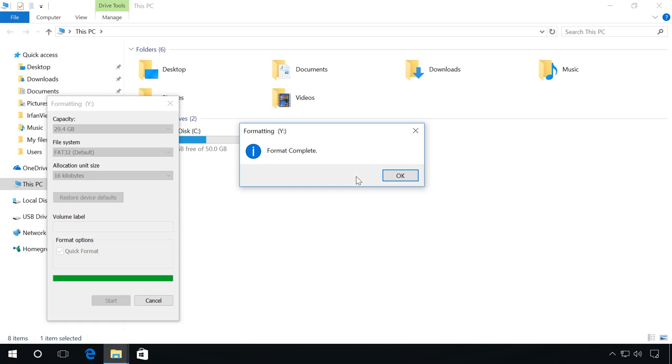As you do that, copy the files you need to the flash drive and reconnect it to the device.